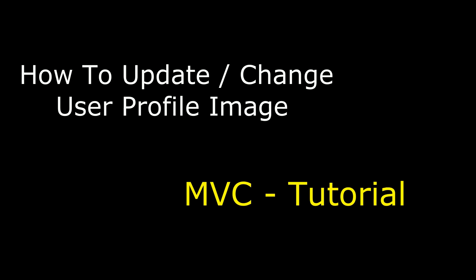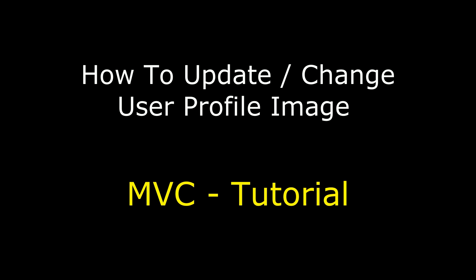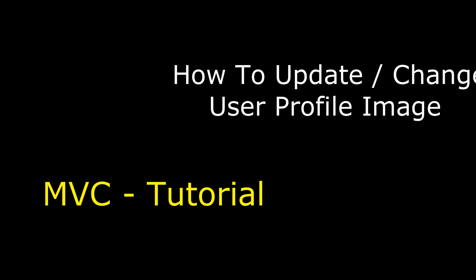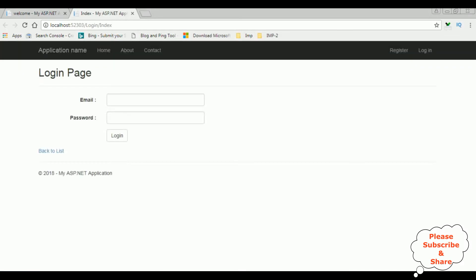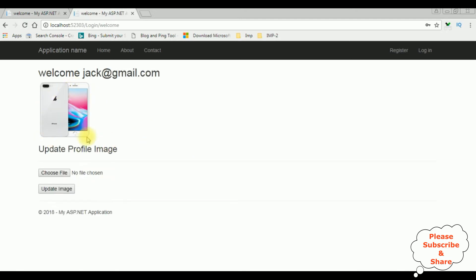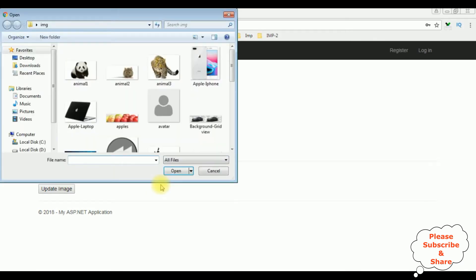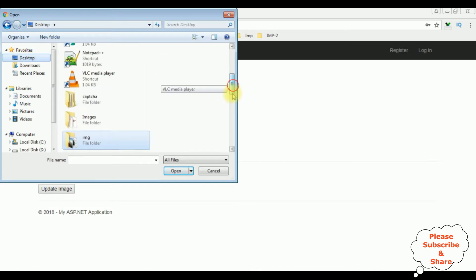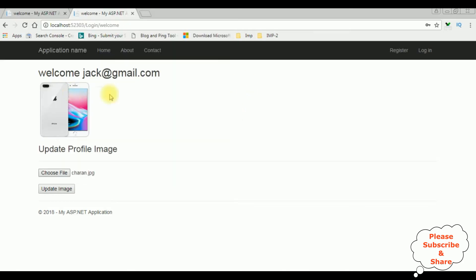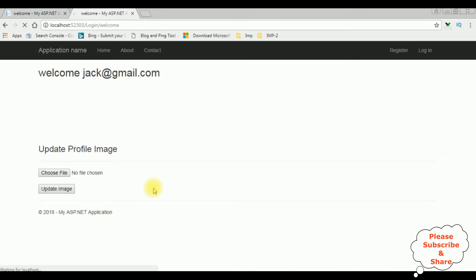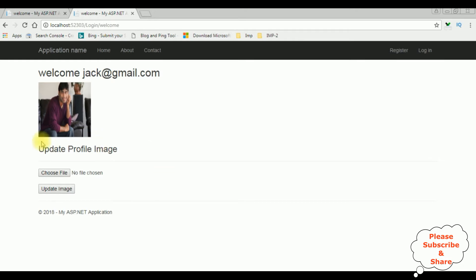Hello friends, welcome to my channel. This is Charan. In this video I will show you in MVC, after login, how to update or change our profile image. I'm logging in with the jack credentials — jack@gmail.com, password 1111. Let's update a new profile image for jack: choose file from the desktop, I'm selecting my image 'charan', then click update. Notice we got a new profile image for jack@gmail.com.